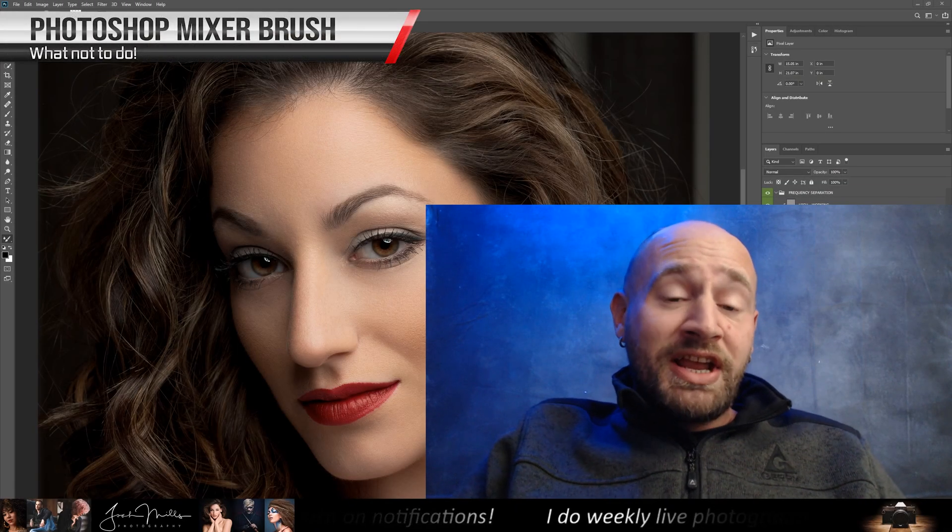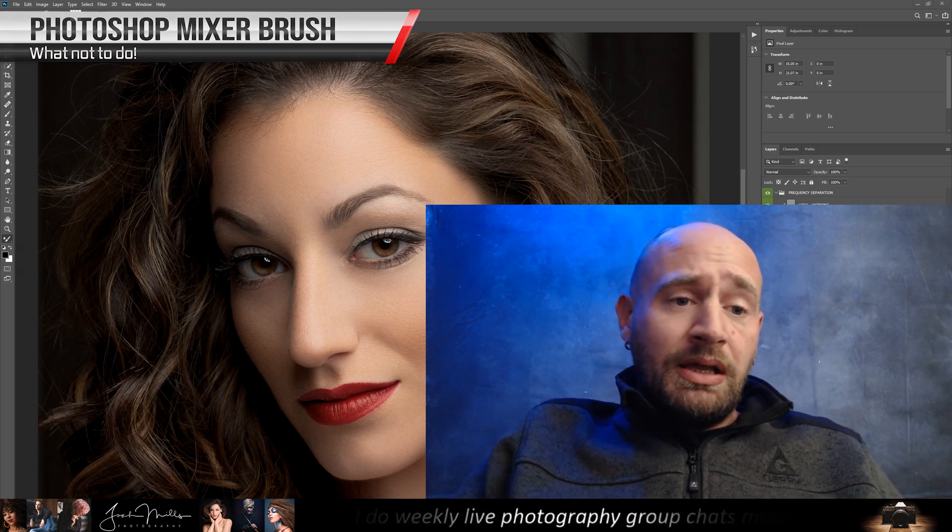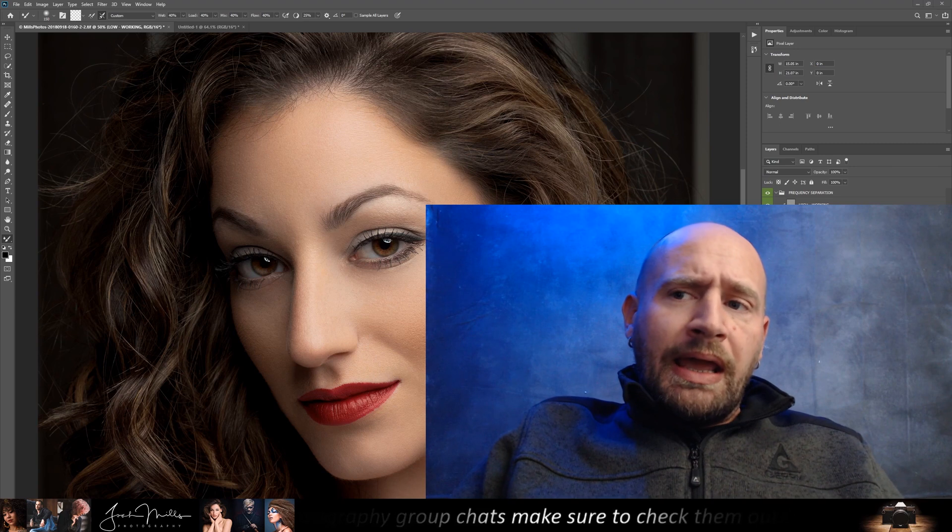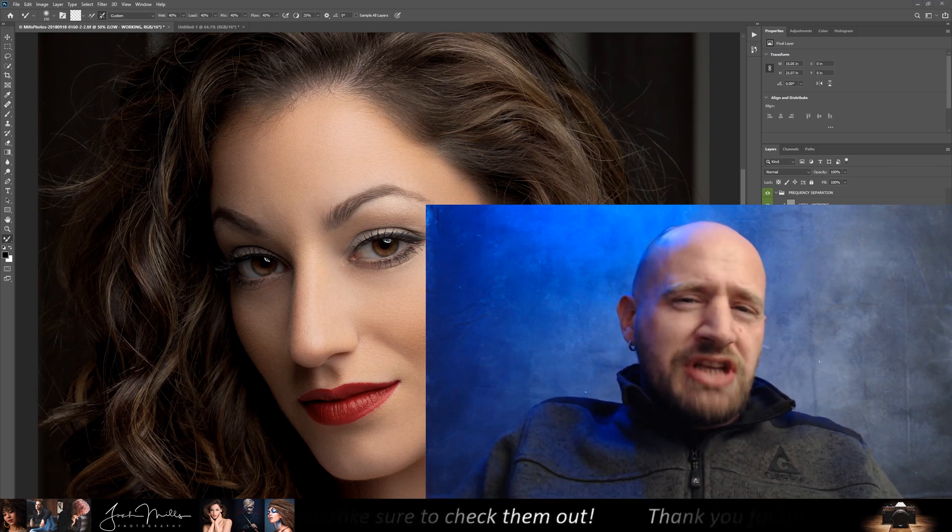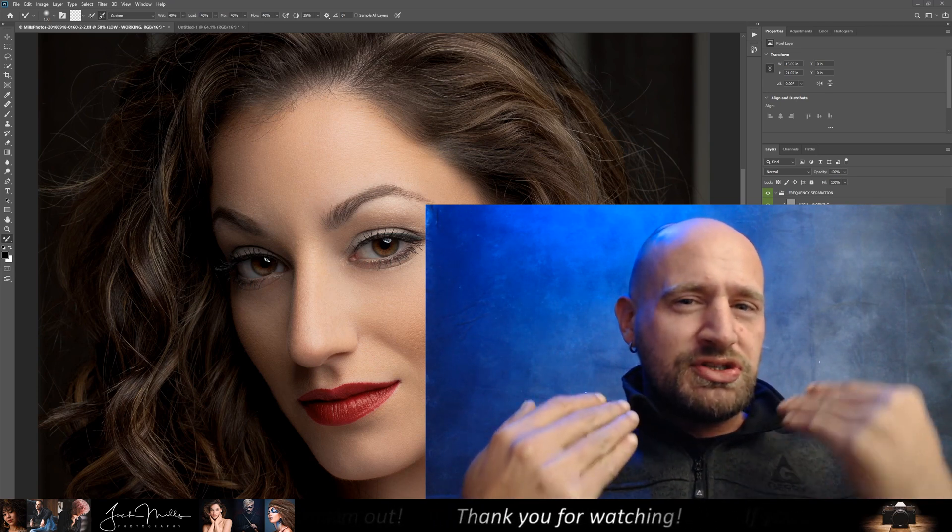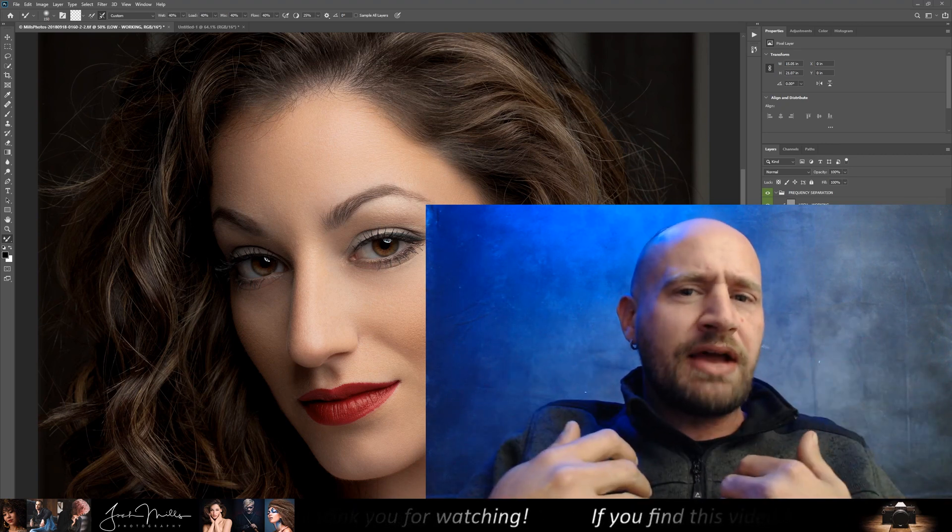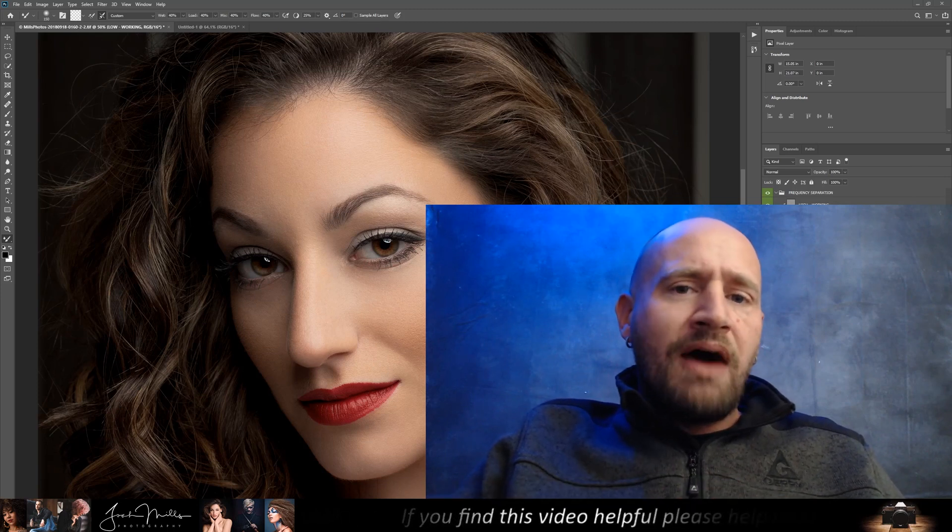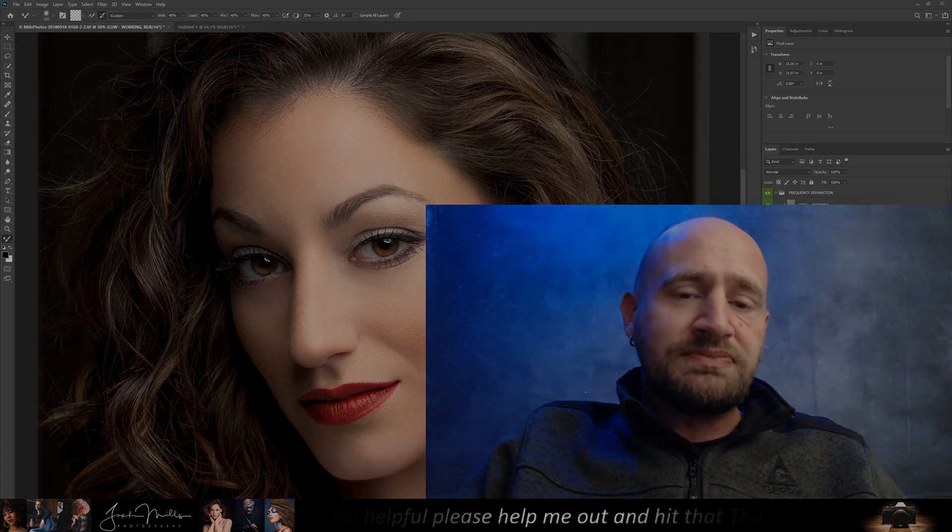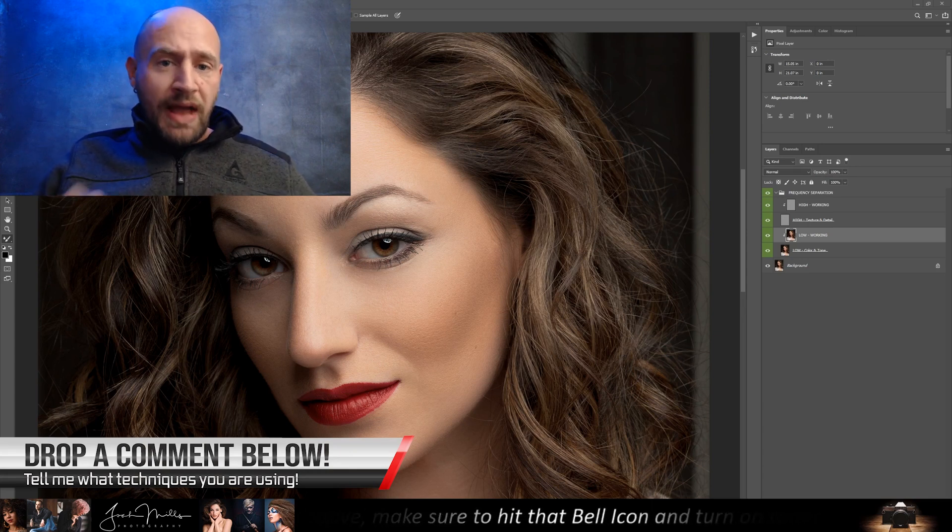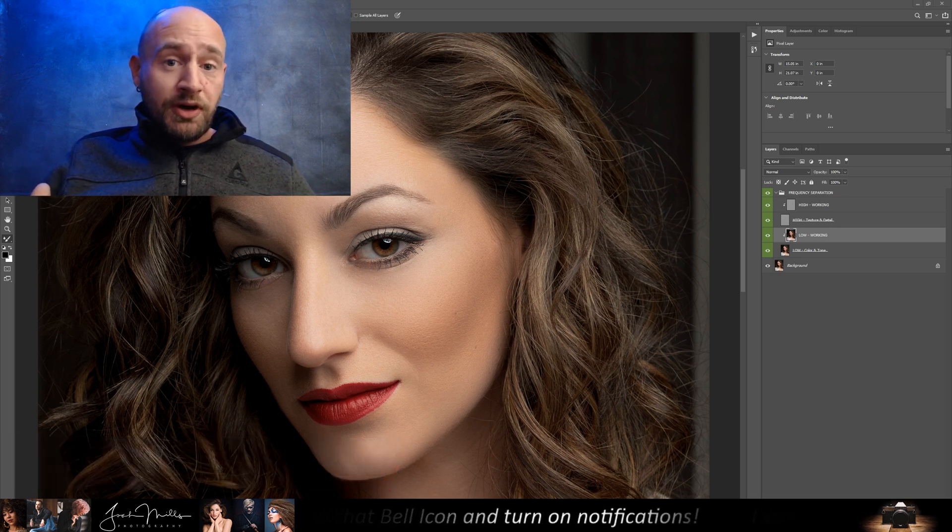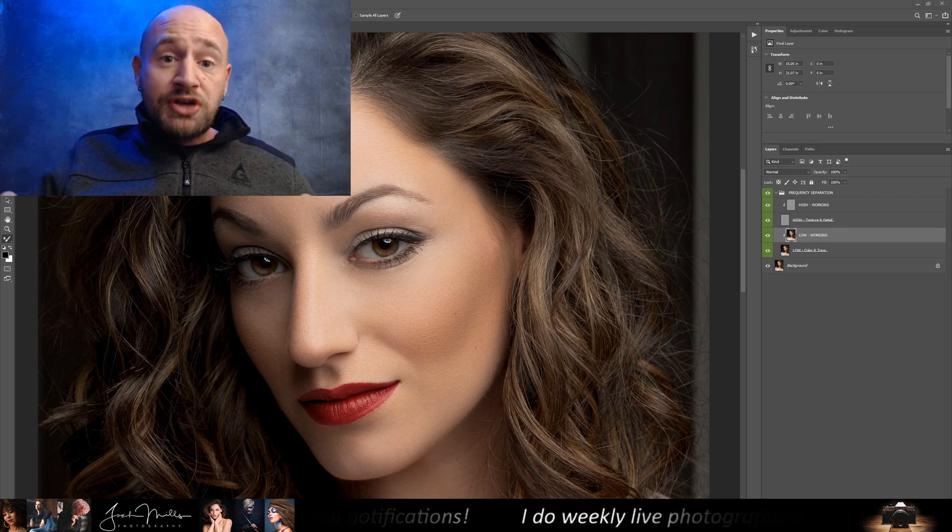Hey everybody, thanks for checking out my video. Today I want to cover something I've been noticing a lot recently online. Before we get started, I want to know what techniques you're using to edit your photos in Photoshop. Are you using frequency separation? Are you using the mixer brush? Go ahead and drop a comment below and let me know how you're editing your photos. So let's go ahead and get started.